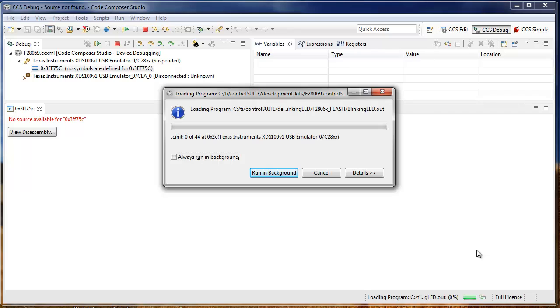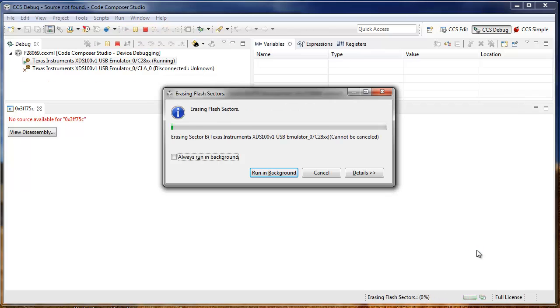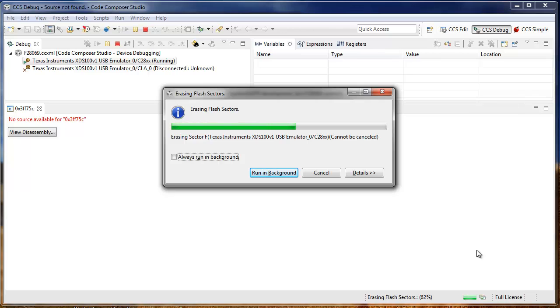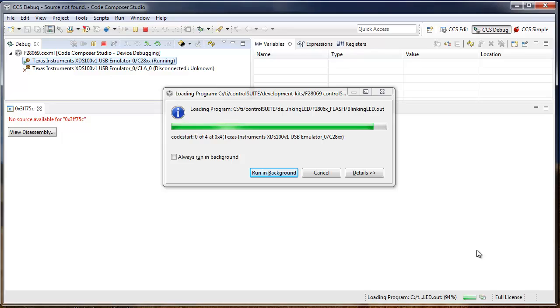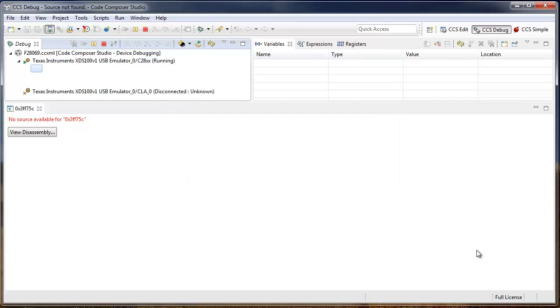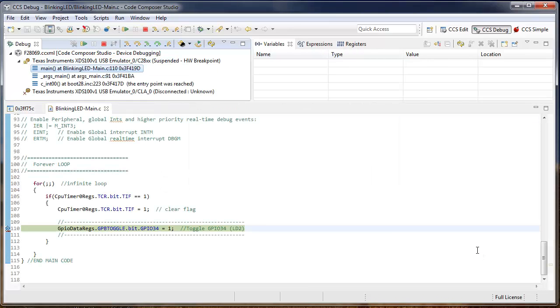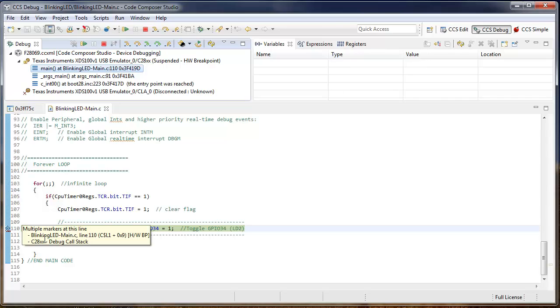As you can see, it started a debug session for the target. Now it's erasing flash. Now it's flashing the program. I can see it ran to main, set a breakpoint at this location, and then ran to it.